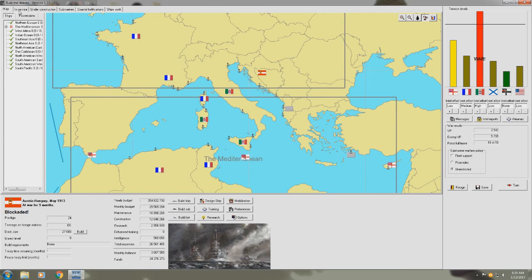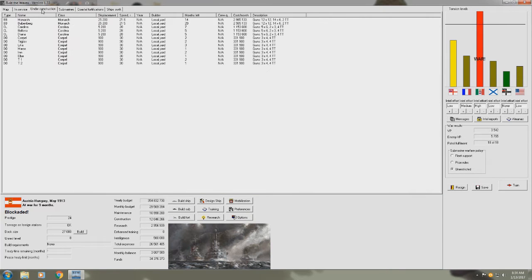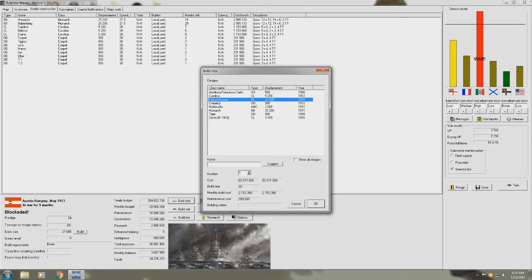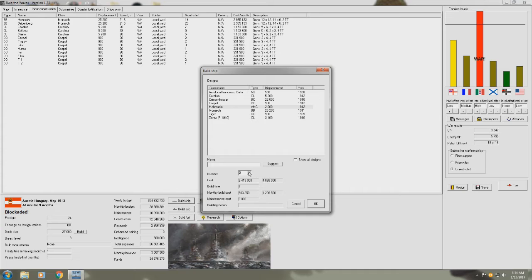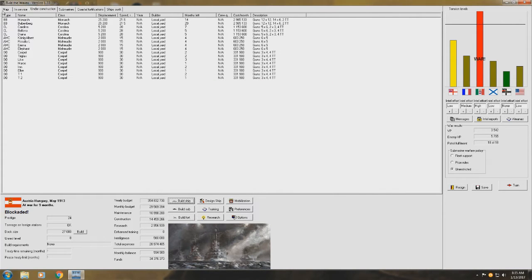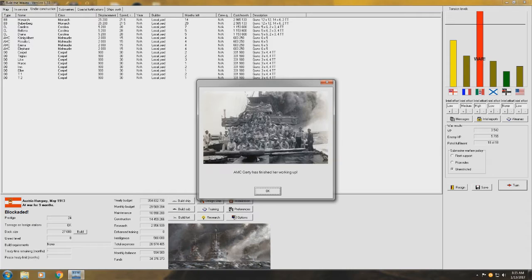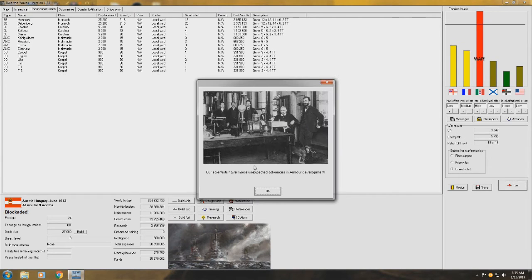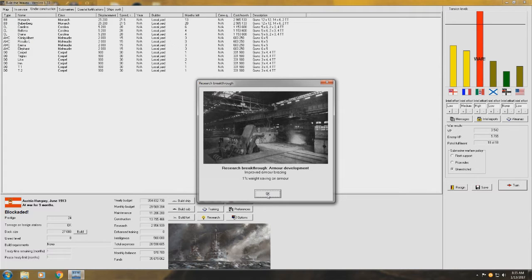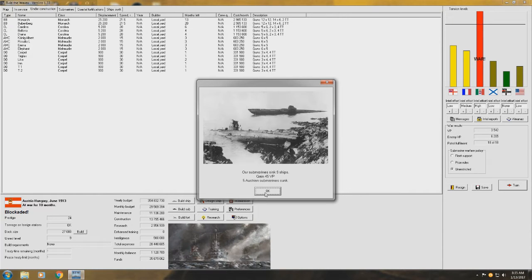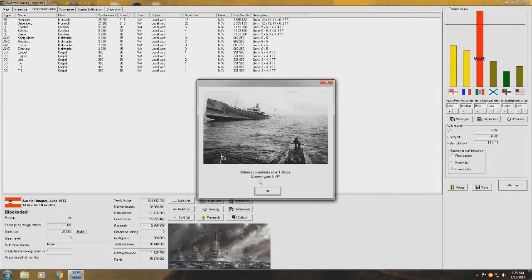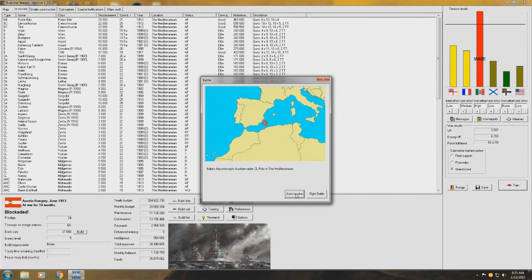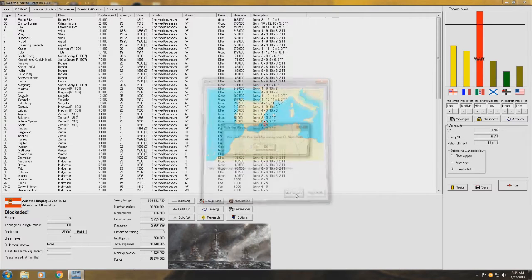So, under construction, we'll have some more destroyers out here pretty soon. Our subs are working really well. We still have quite a bit of spare... We could do another Crimson Hussar class. Could do that. Or we could do some Armed Merchant Cruisers. They only take four months to build. Yeah, we'll do that. Our Merchant Cruisers are finished their working up. I didn't know they had a working up period, but that's fine. Destroyers rolled off. Scientists have made unexpected advances in armor development. Weight saving on armor. Our submarine U-23 has torpedoed and sank an Italian destroyer. Sank nine ships, we lost five subs though. That's bad.